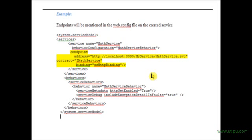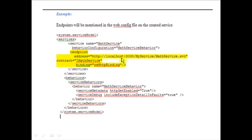Binding defines how to communicate with the service — which protocol should be used. In this case, I have used wsHttpBinding, which uses the HTTP protocol. So this is a simple example of a service endpoint defined in the web.config. This was about the endpoint of a service — thank you.